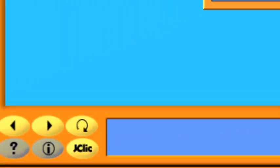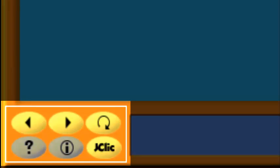Now let's talk about the buttons. The buttons allow you to access different functions: go back or forward to the previous or following activity, repeat the activity, ask for help to solve it, access additional information, or see the user information. The buttons can have different aspects and be situated in different places according to the skin or visual environment which JClic is using.